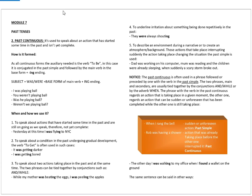The second video lesson on past tenses is focused on the past continuous. The past continuous is used to speak about an action that has started sometime in the past and is not yet complete.